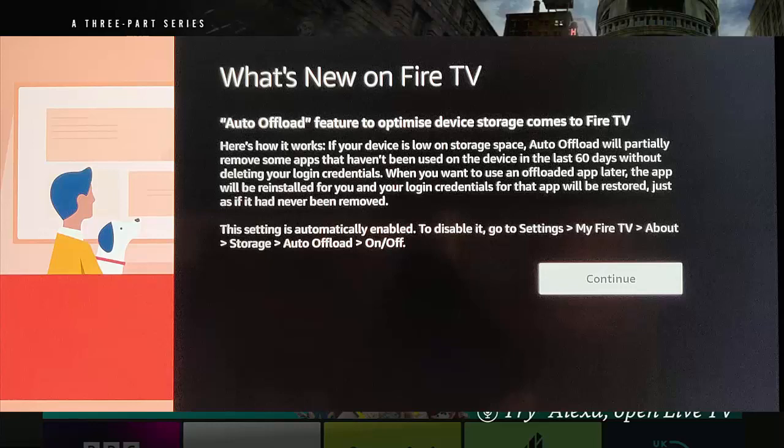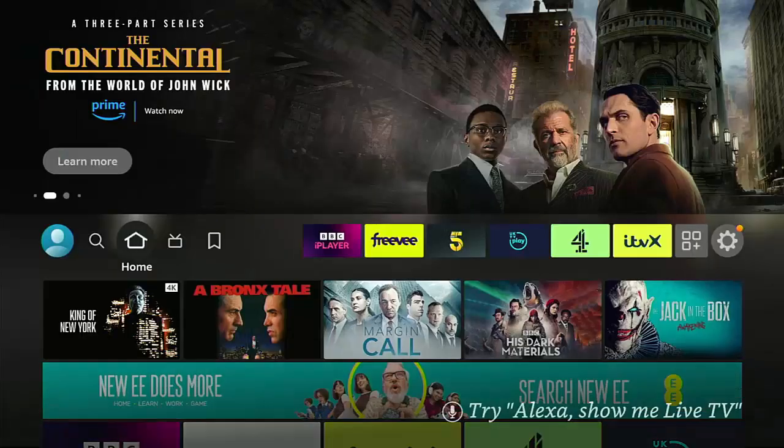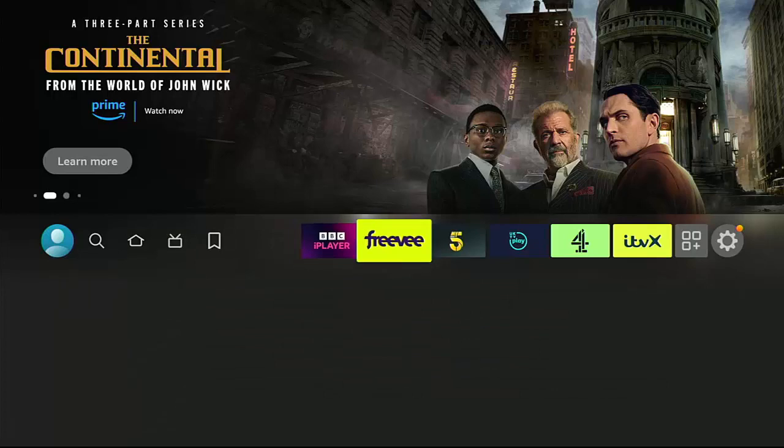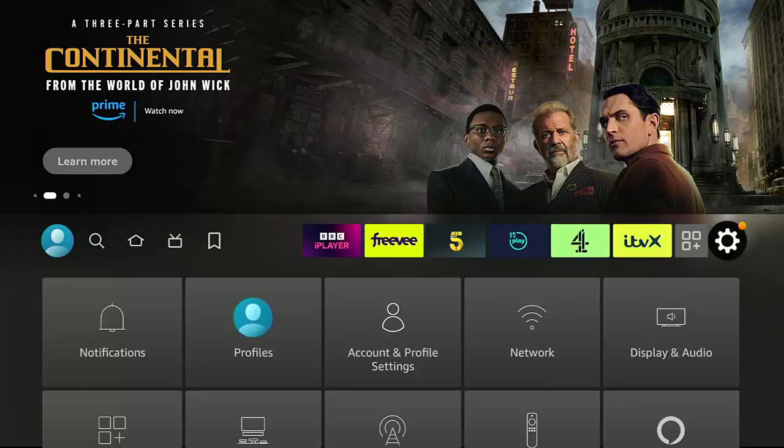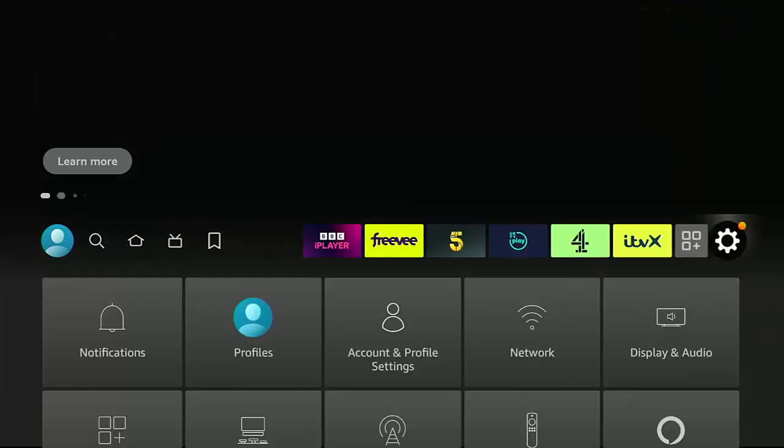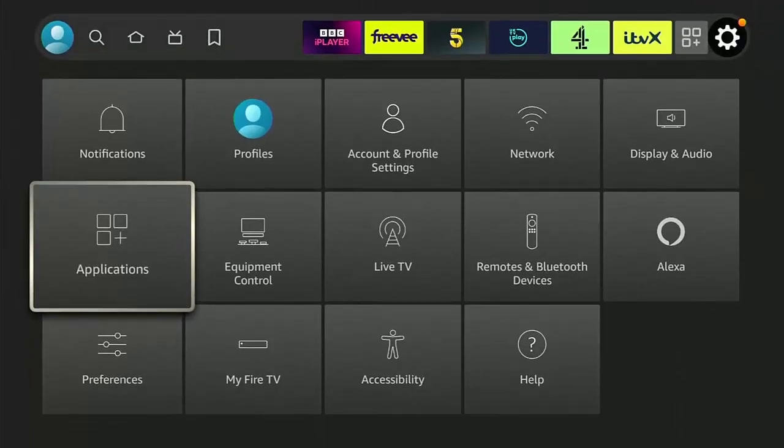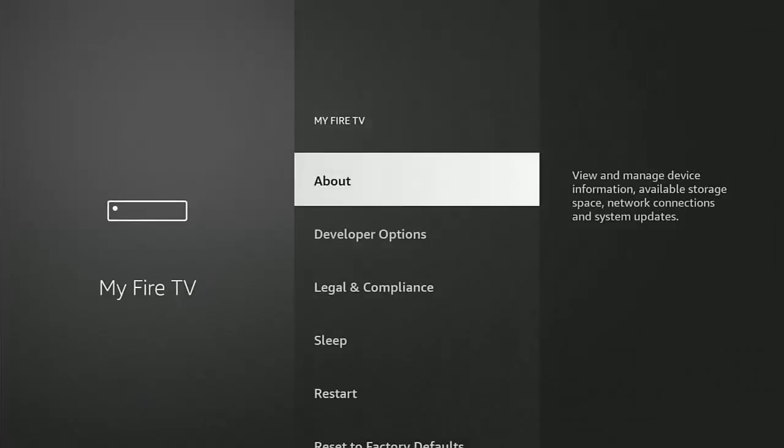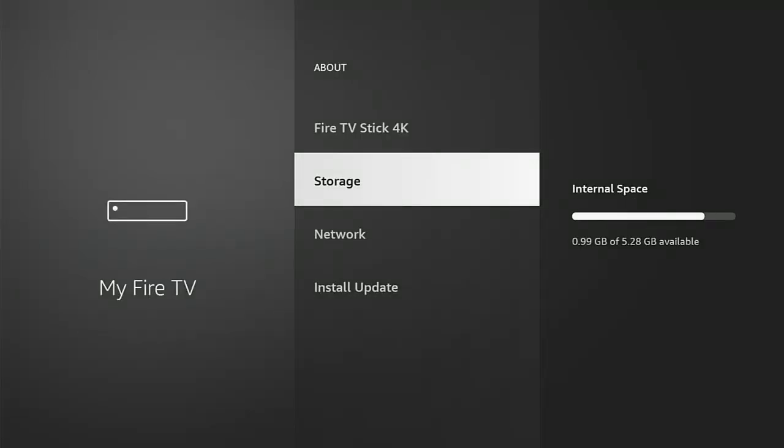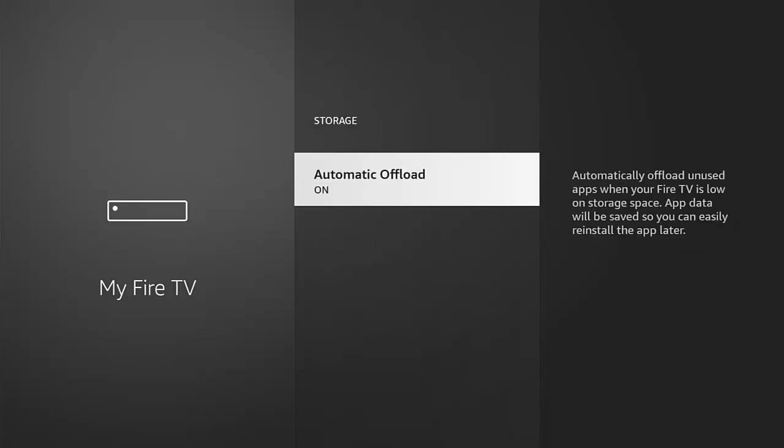First of all, let's have a look and see how you turn it on and off. Let's just follow those instructions. We go across to Settings, then down to My Fire TV, go into About, go into Storage, and there you go, Automatic Offload. As you can see it's switched on, so I just highlight that middle button to turn it off.